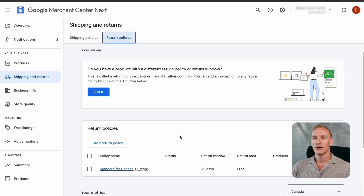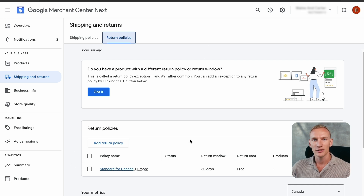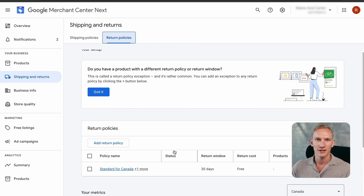Quick side note: you'll see the status of the return policy in one or two days, when a Merchant Center employee checks your website to confirm that all the information you implemented in the policy is visible on the front end. If it matches, you'll be accepted; if it's not synchronized, you'll be rejected. Make sure to double-check and fix any issues before you even launch your Google Ads.